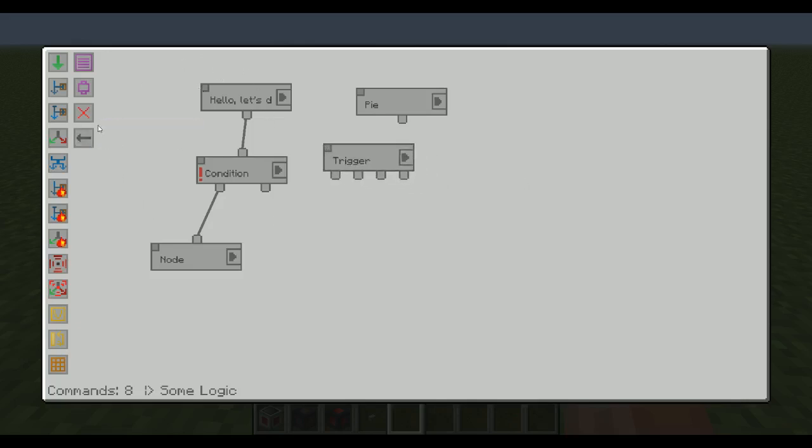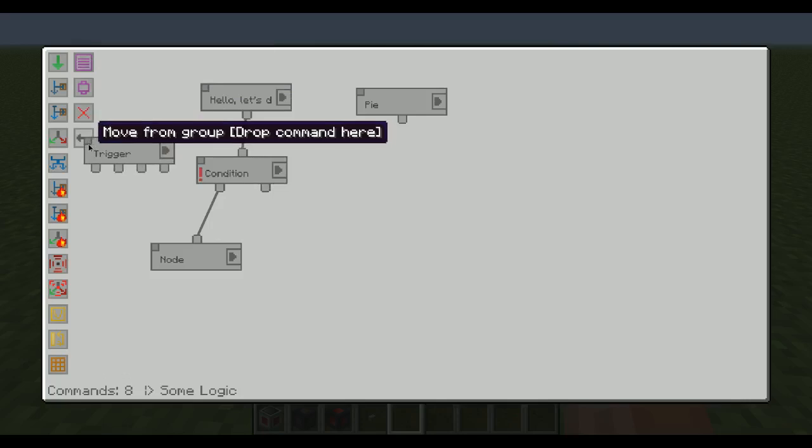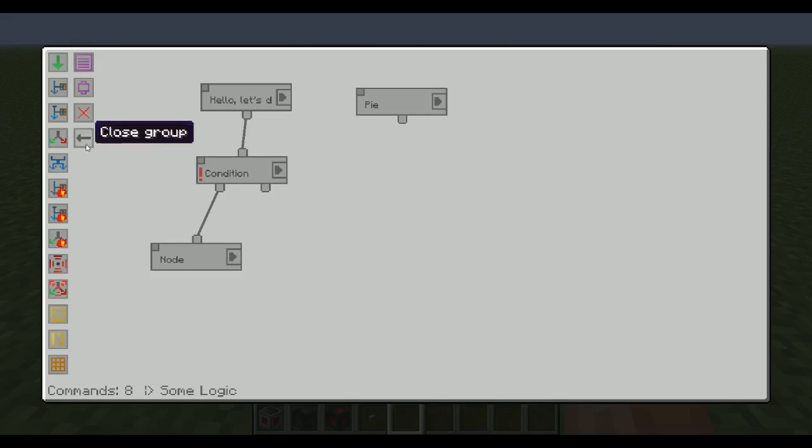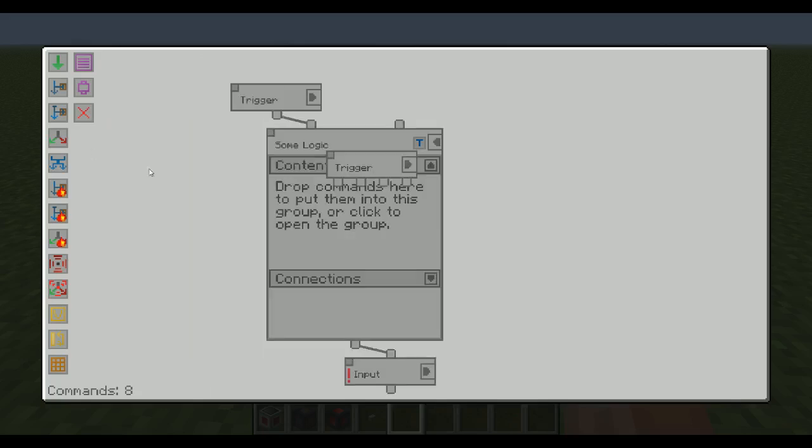So now, what if I want to move things back? Like, alright, I move them here, but I don't really want this trigger here. I want it back. Well, it's fairly simple. Just move it to the move back. So when you hover here, move from group, drop command here. Boom. There we go. And it's all of a sudden back here.